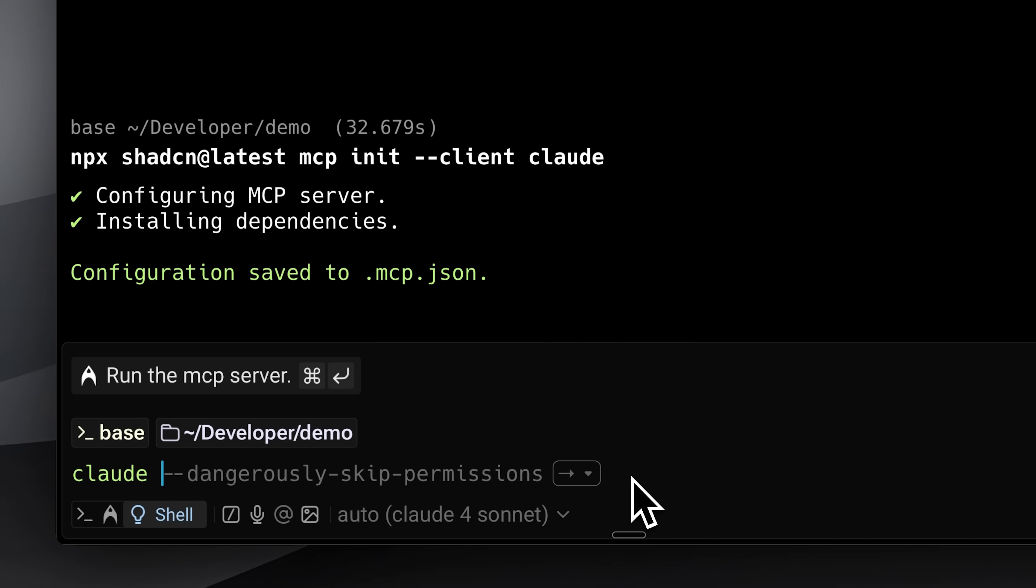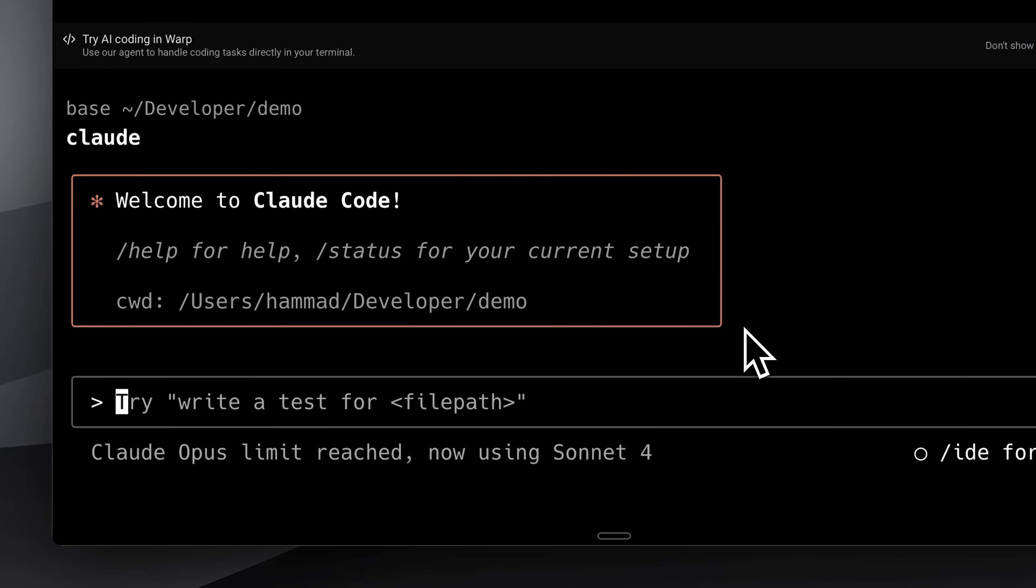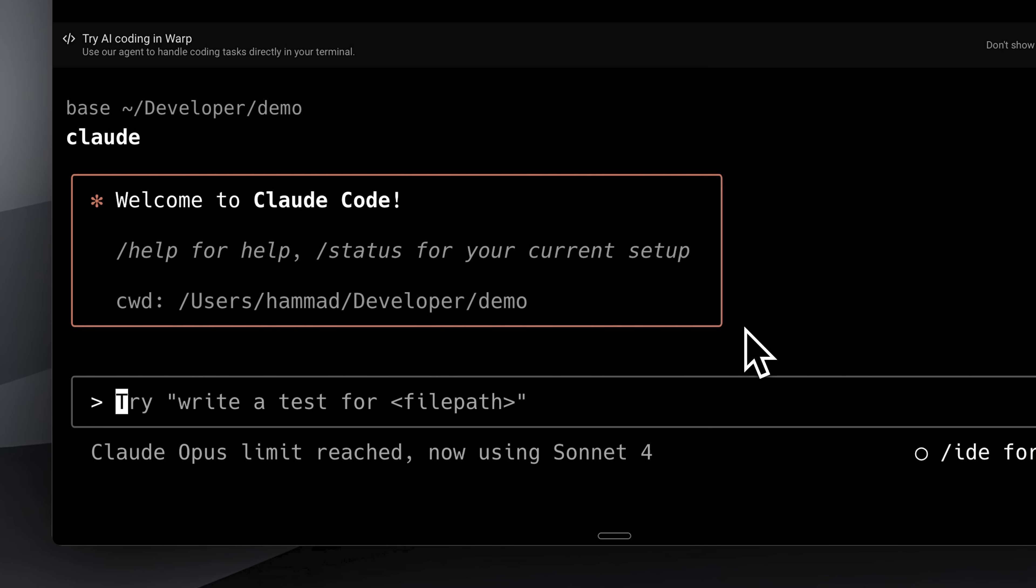There is an important thing here. I've noticed that using the dangerously skip permissions flag prevents the MCP from being detected on the first try, so you need to run without it. You'll see this indication showing that the MCP server is being added. If you open Claude Code with the dangerously skip flag, this prompt won't appear, meaning the MCP wasn't added properly.